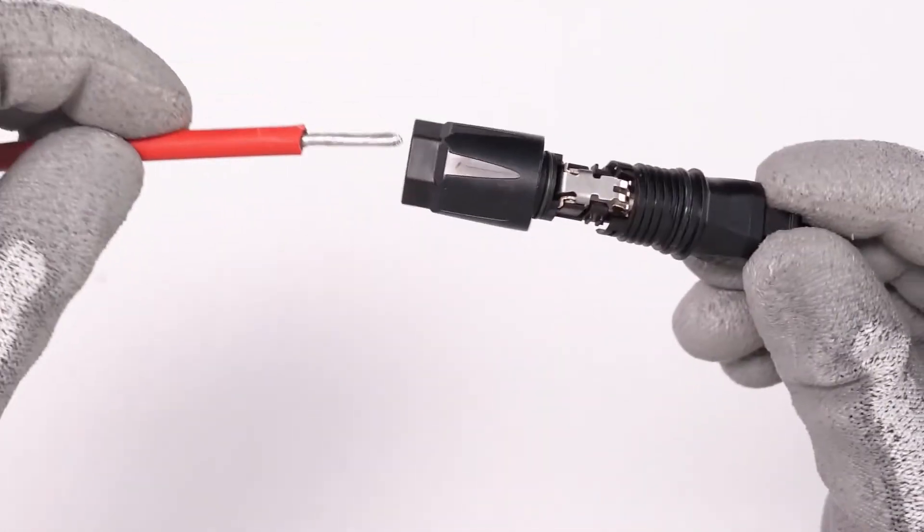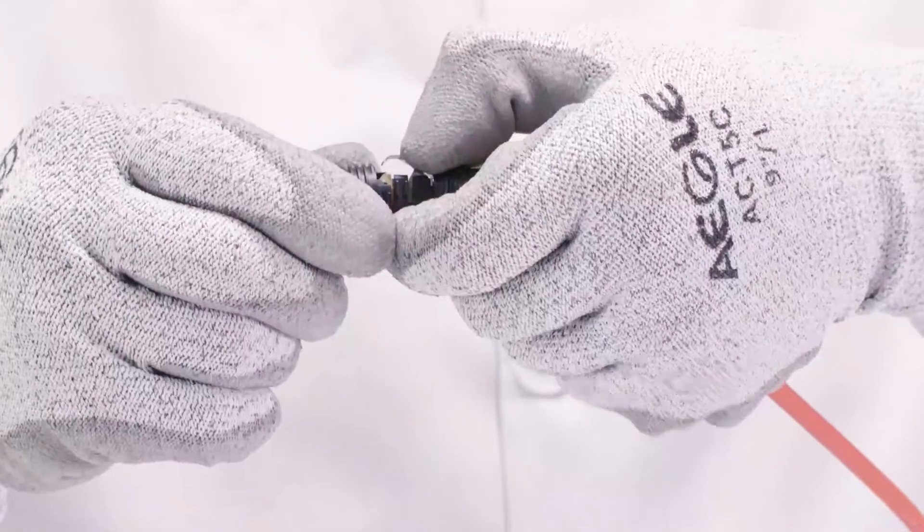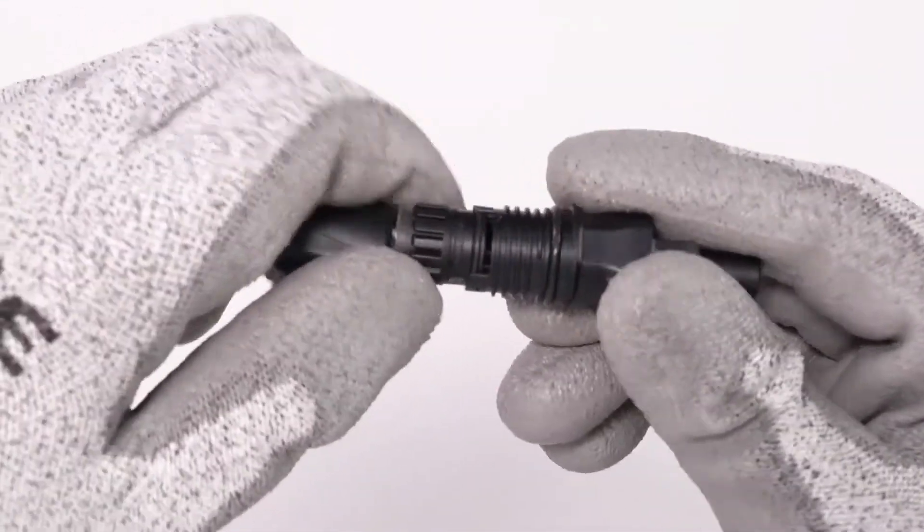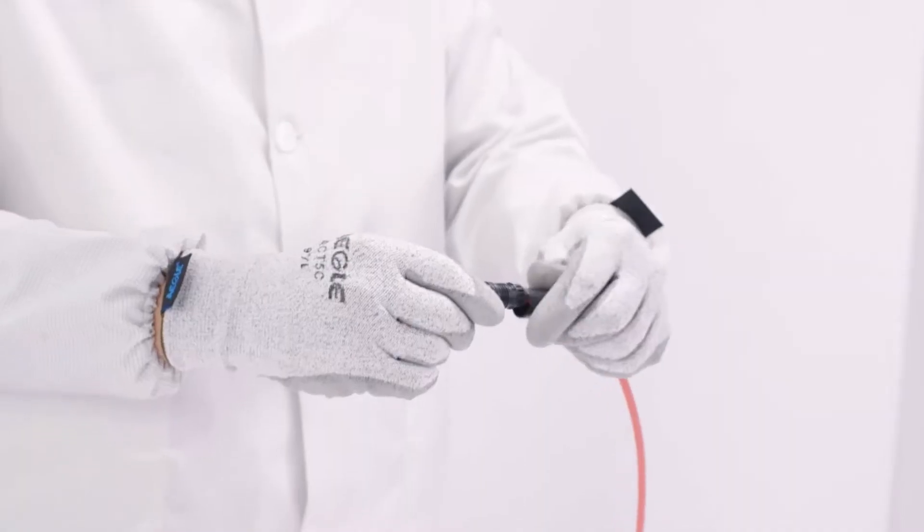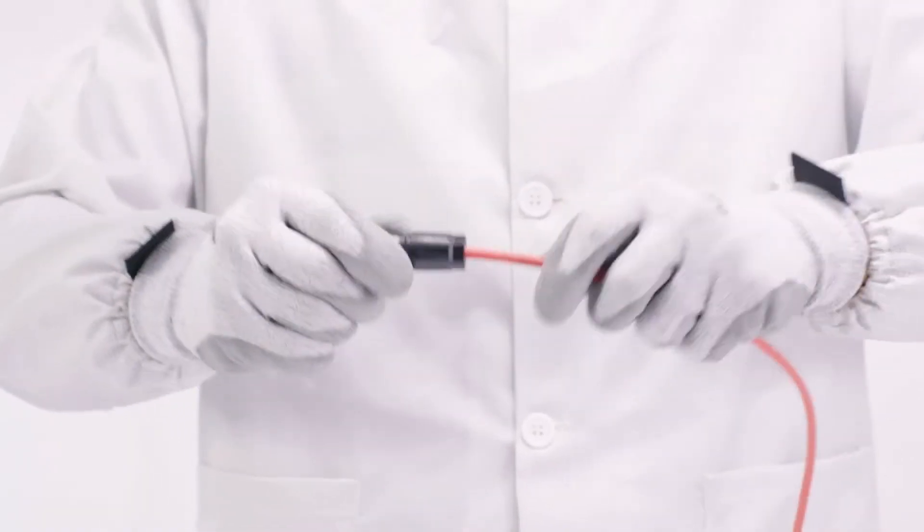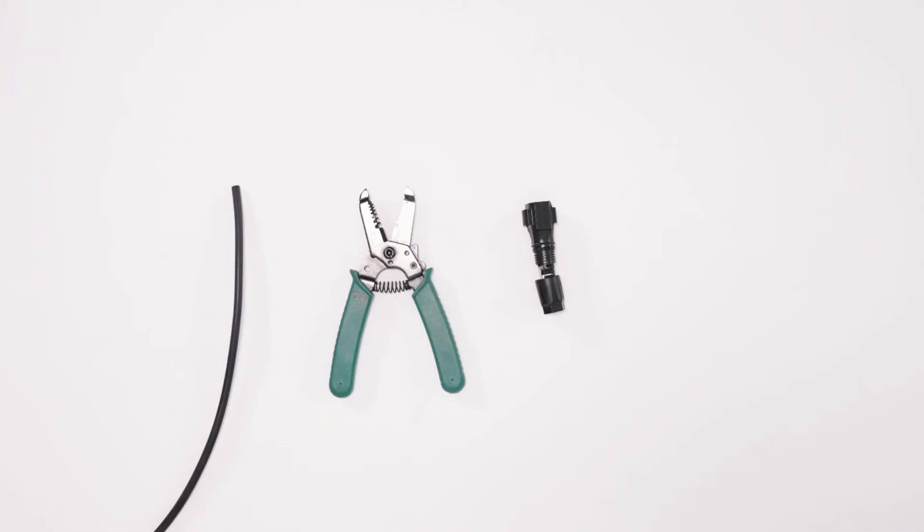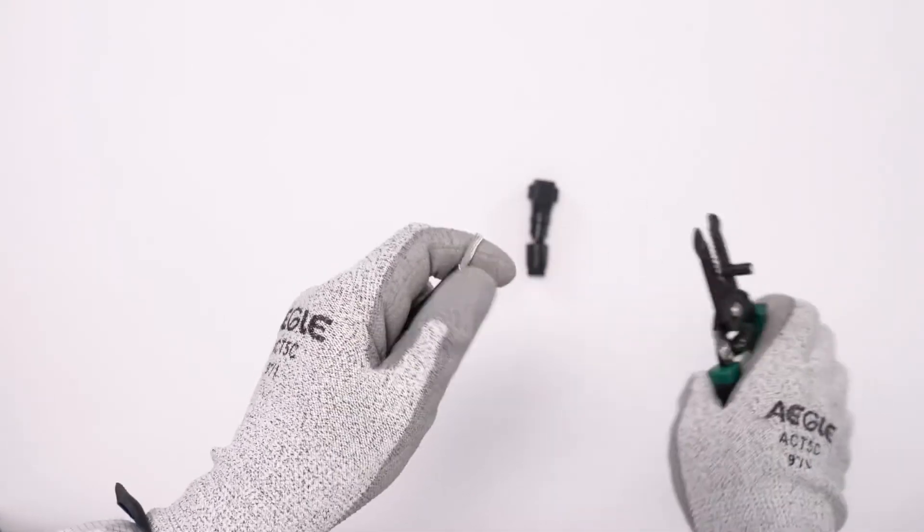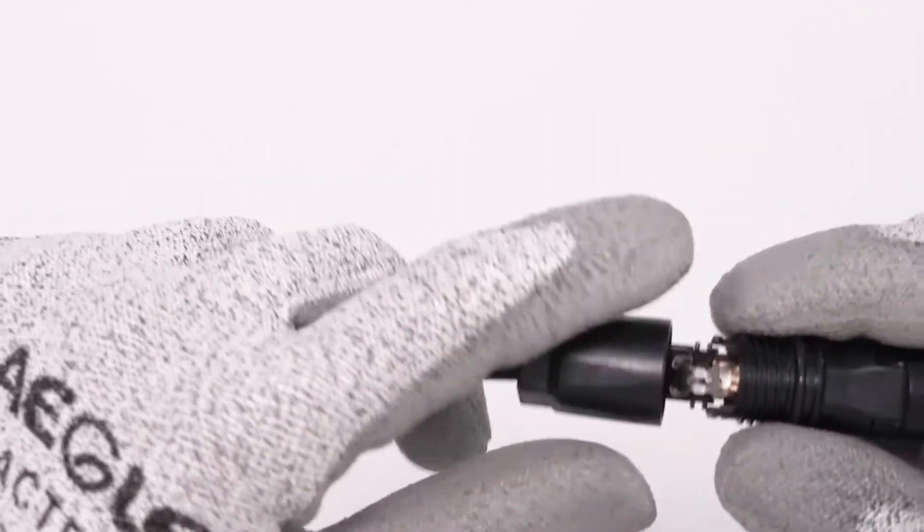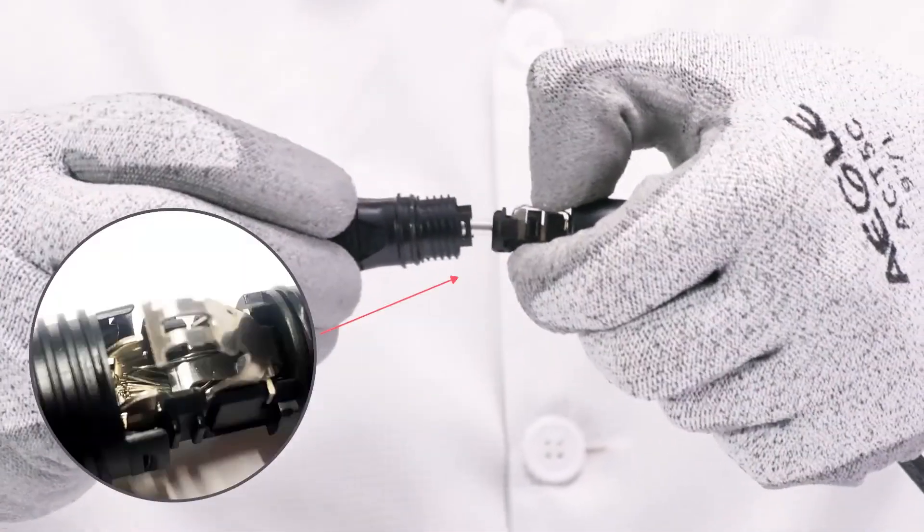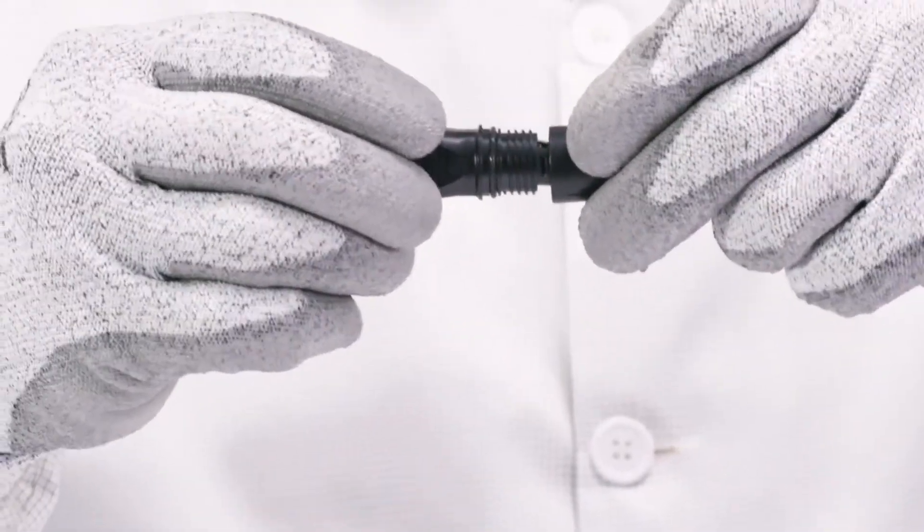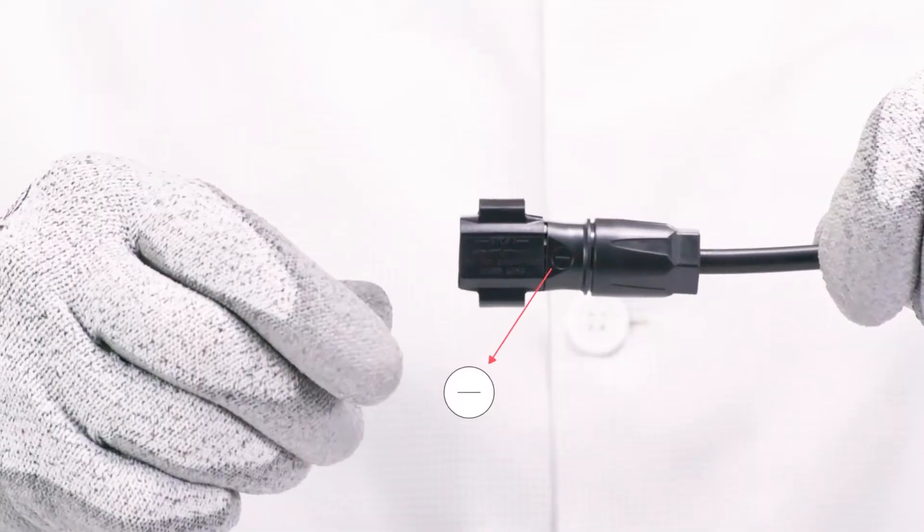Route the stripped cable all the way into the DC connector. Ensure that the stripped cable and the DC connector have the same polarity. Press the clamping bracket down until it audibly snaps into place. Ensure that the cable is correctly positioned. Push the swivel nut up to the thread and tighten.